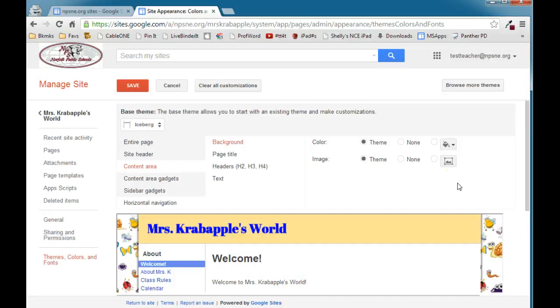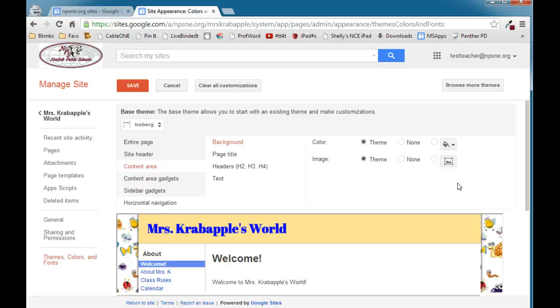In this video, we're going to look at customizing the content area of a Google Site. I've already accessed the Themes, Colors, and Fonts area of Manage Site, and we're going to take a look at the content area.